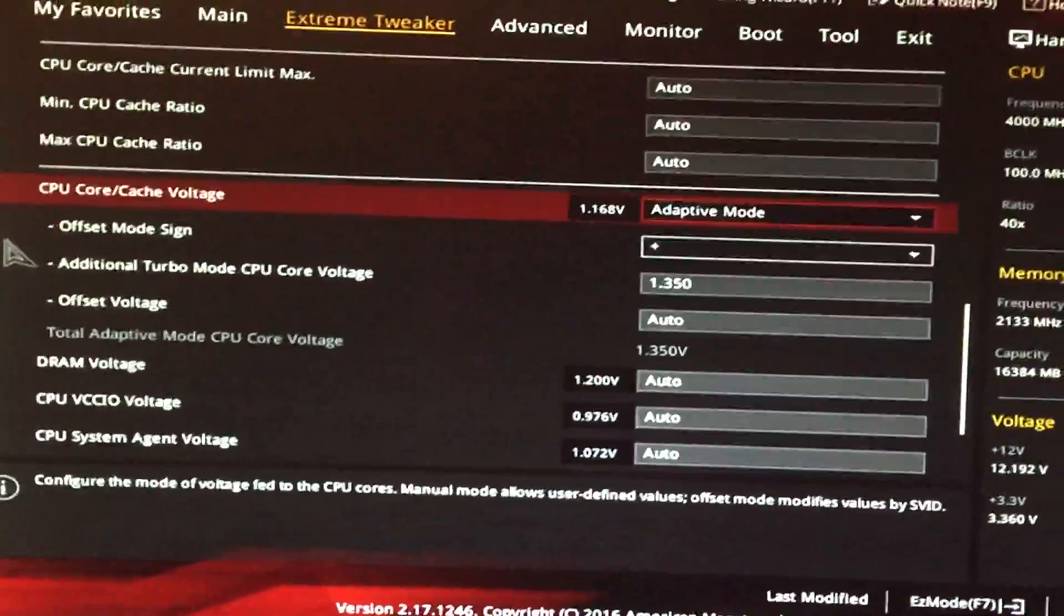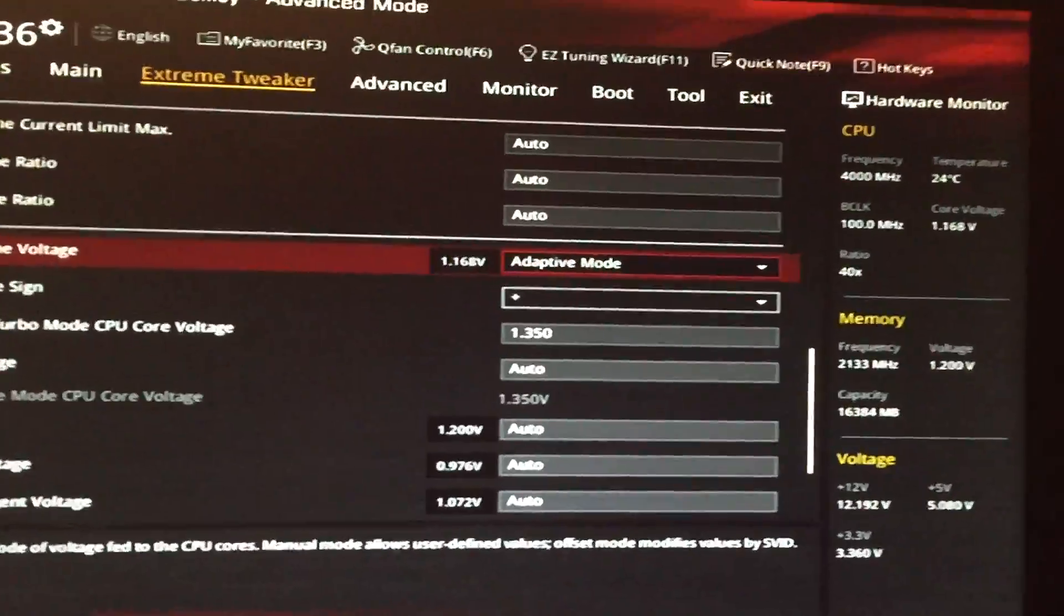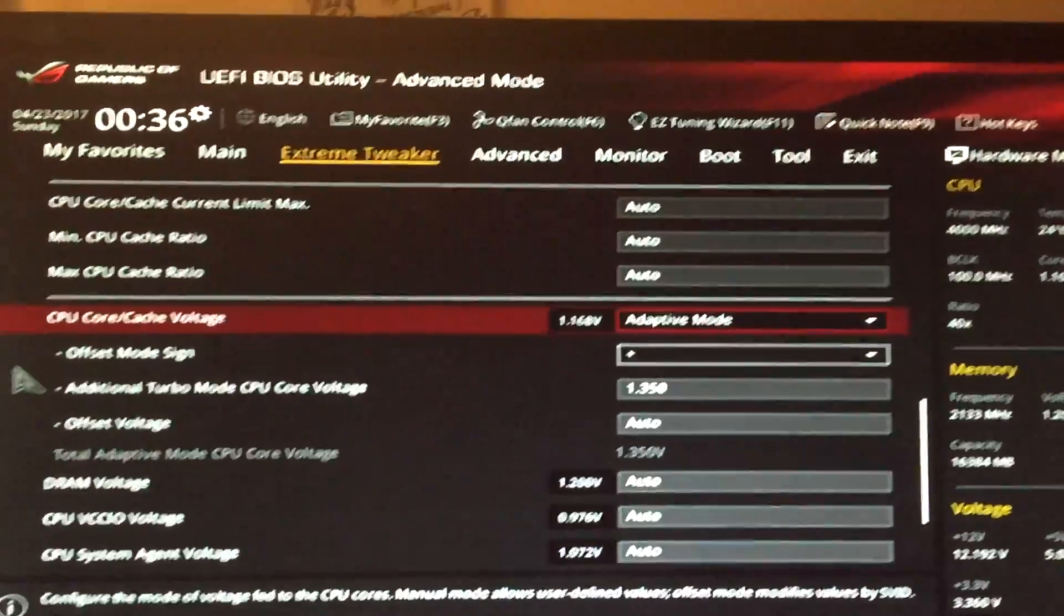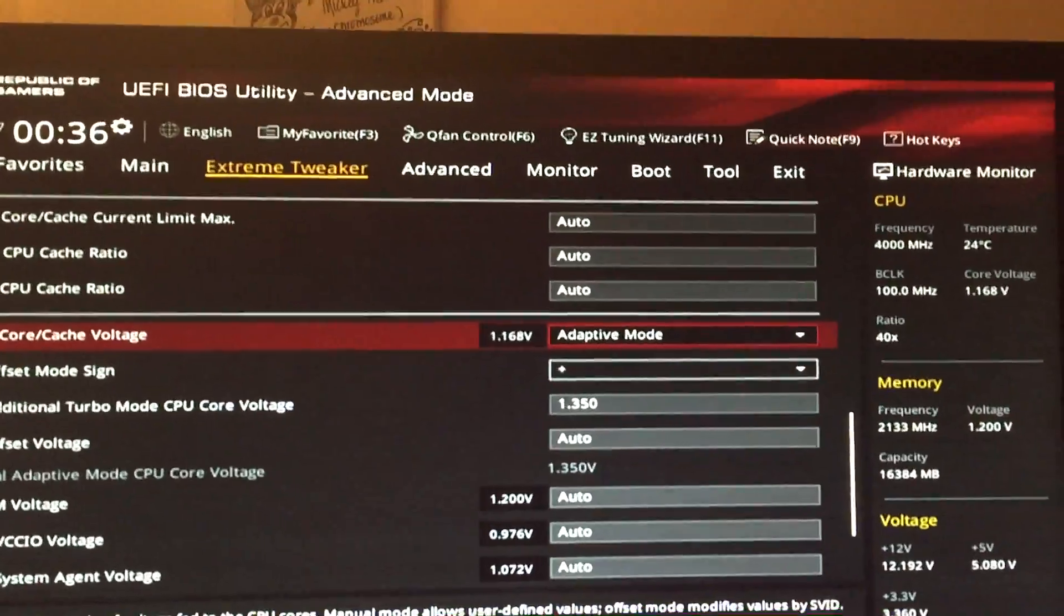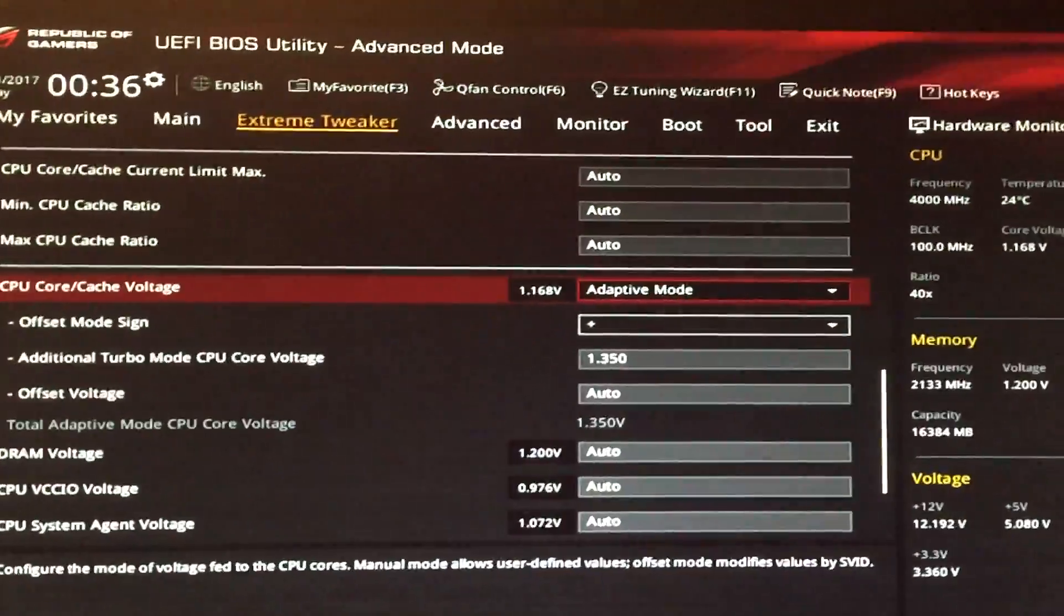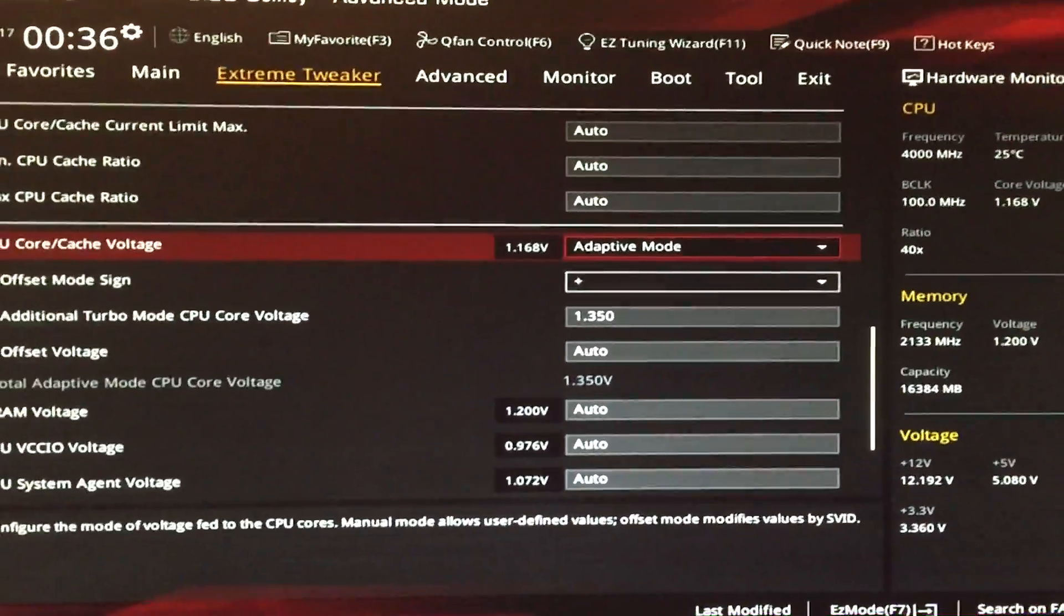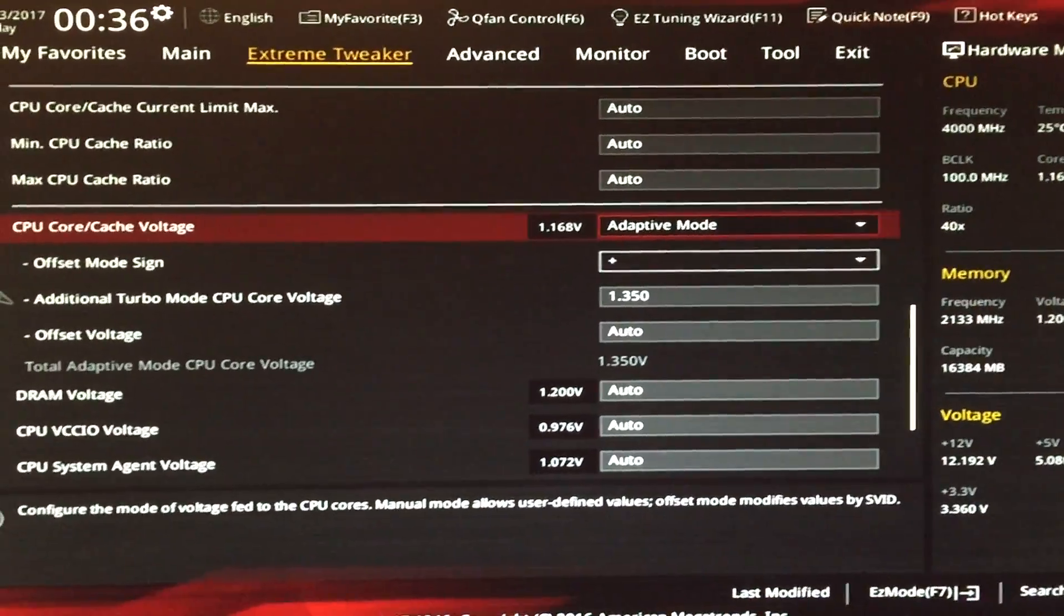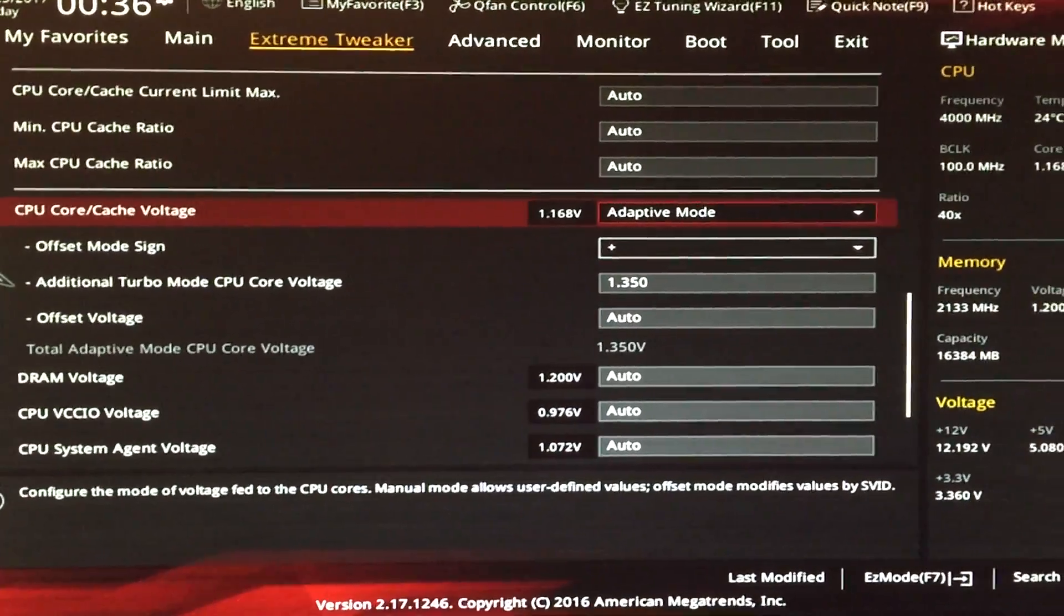Once you do those two settings you just go to exit, save the changes and restart the computer, and then stress test it to see how the temperature is dropping. I don't know what monitoring program you use for temperature. I use HW monitoring because it shows your temperature for each of your components, it shows the minimum, maximum and it shows your voltage reading for everything. I'll put a link down below to see it.